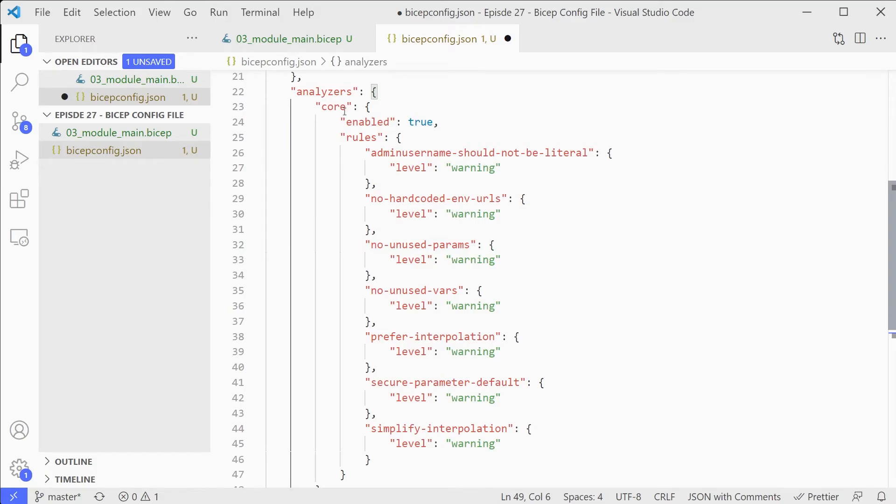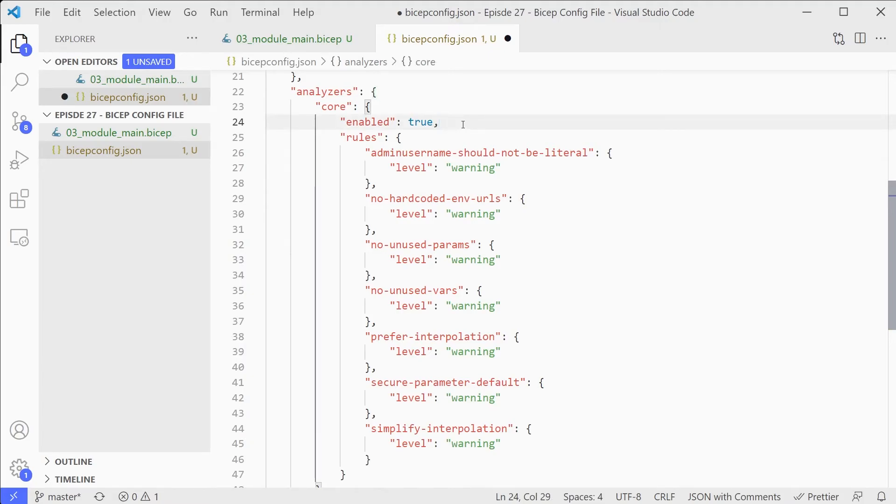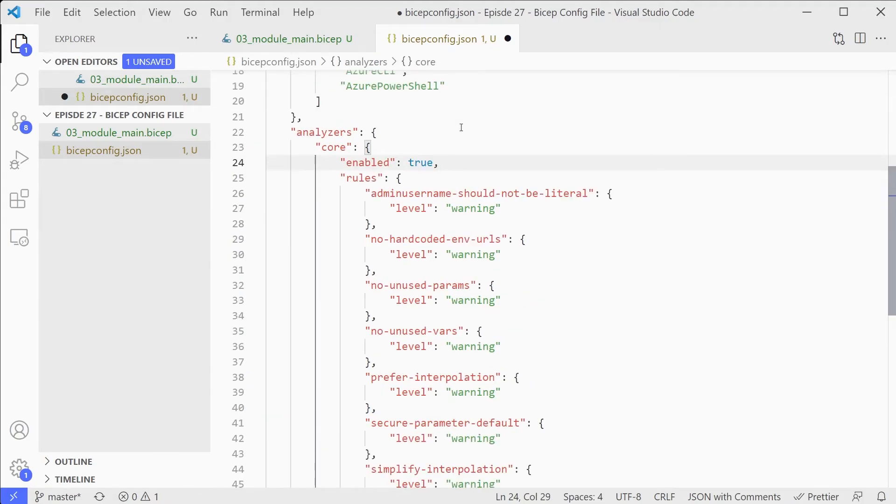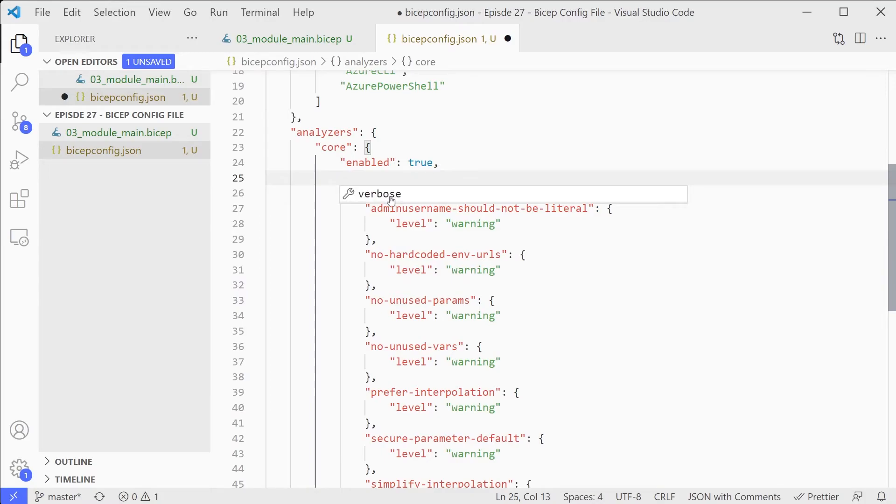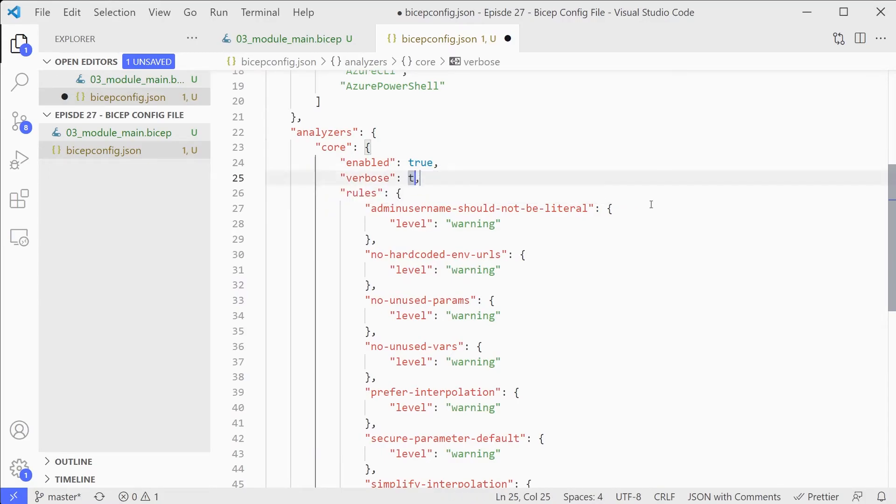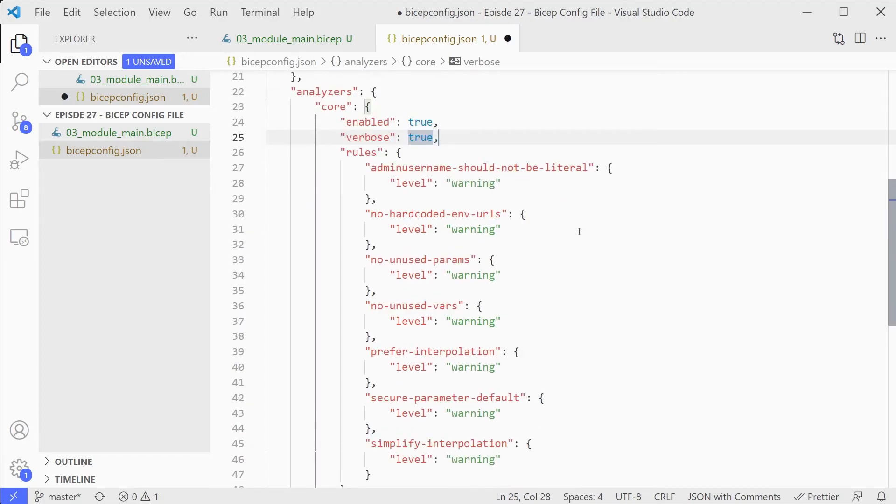You've got this core section, which is about the core analysers that come with it. I can see potentially if there are additional things added in the future, or maybe custom options, that'll be expanded. But you can set whether they're enabled or not. You also have another option, which the IntelliSense doesn't add in by default, which is verbose. You can set that to true if you want to have some extra verbose logging. And then you've got these rules, and you can define basically what level of warning or so on that you want for each rule in the linter.